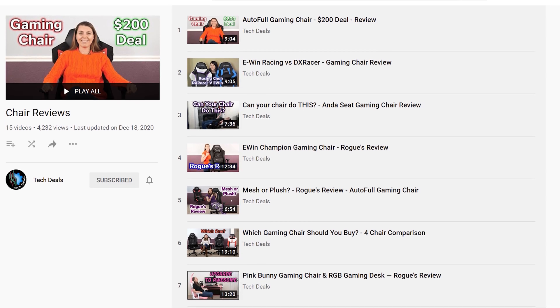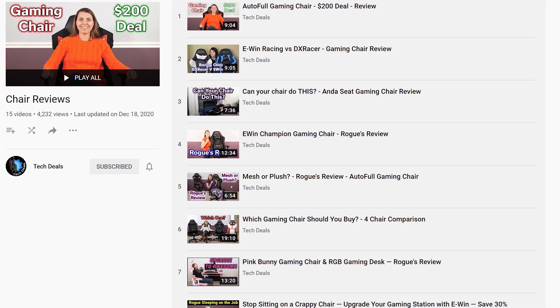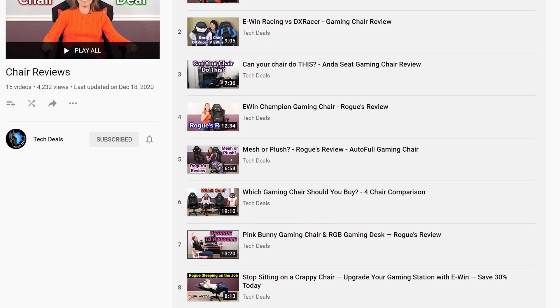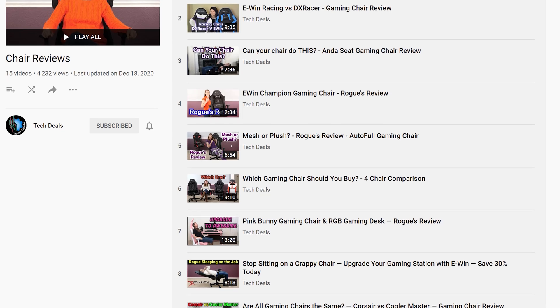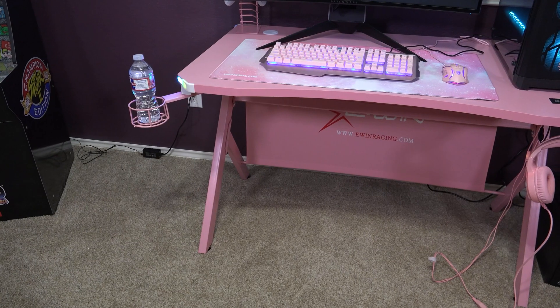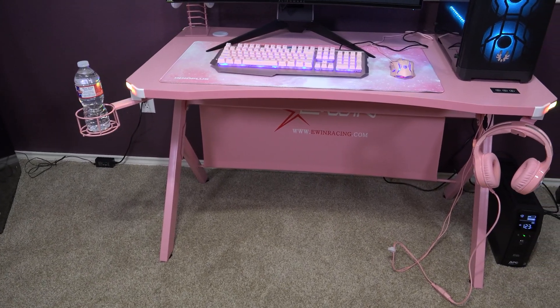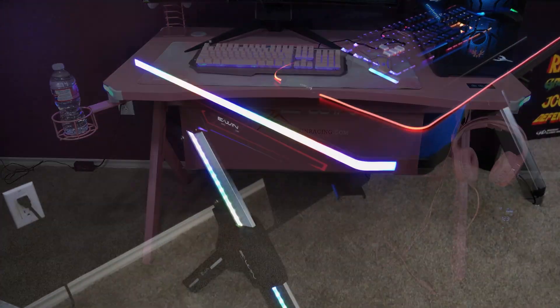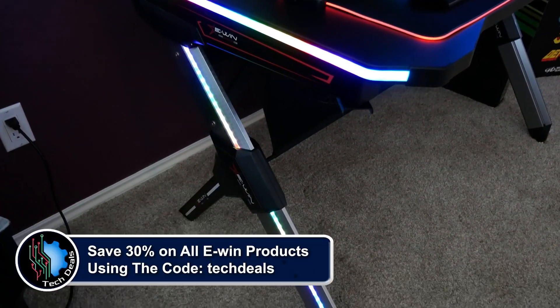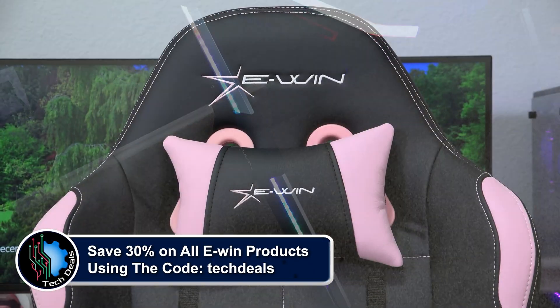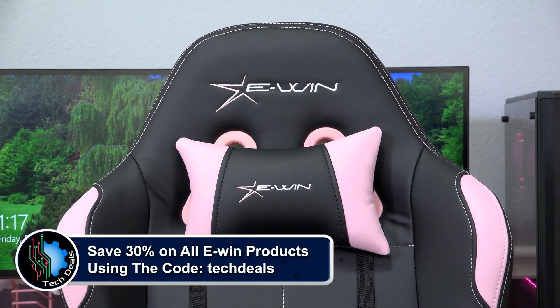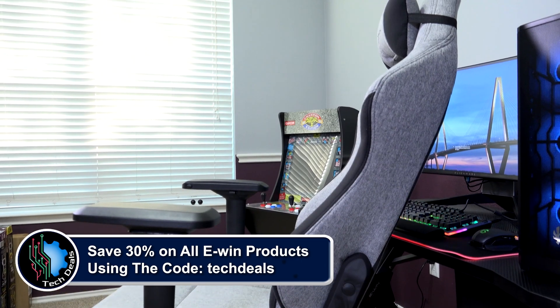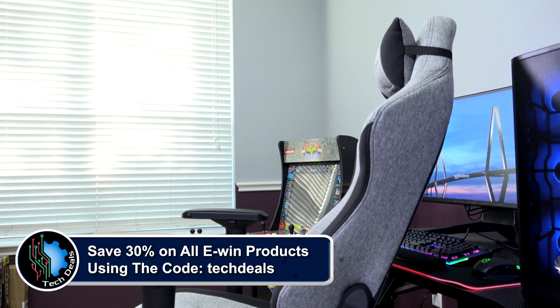We have over half a dozen chair and desk videos in a playlist down in the video description below. We also have a very special offer just for TechDeals viewers. Save 30% off of everything using discount code TECHDEALS using our link in the video description.